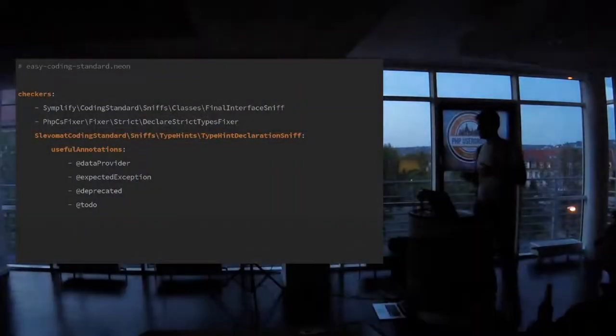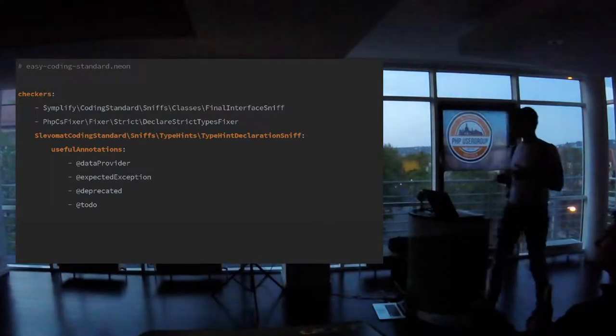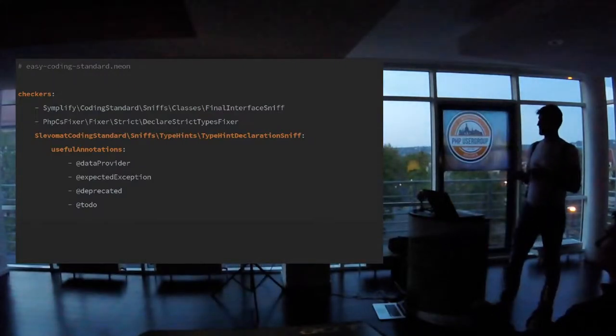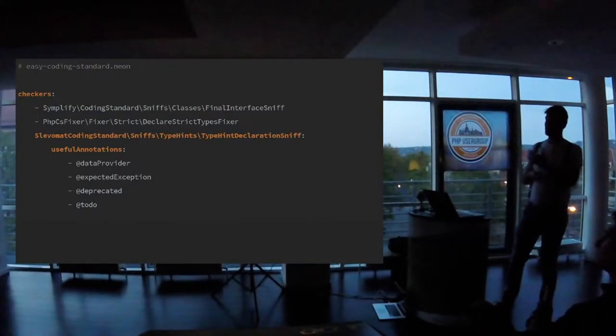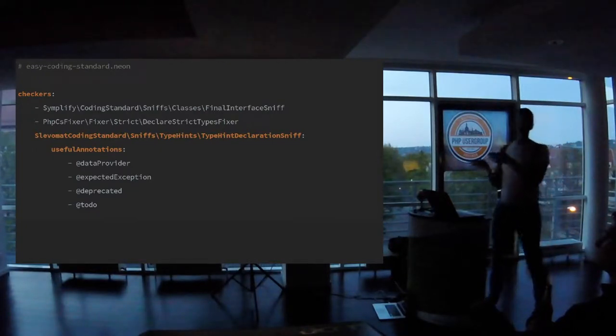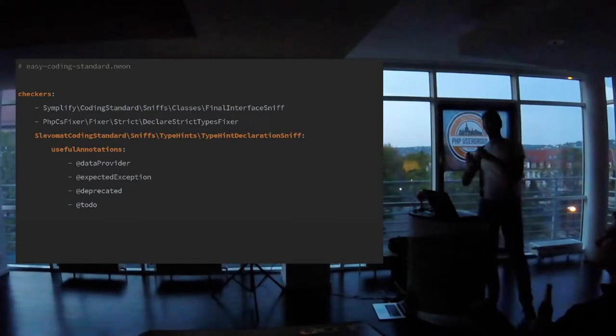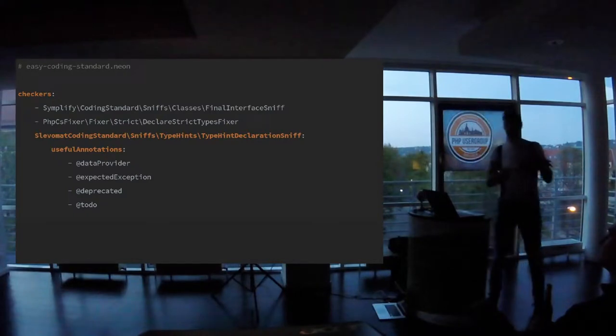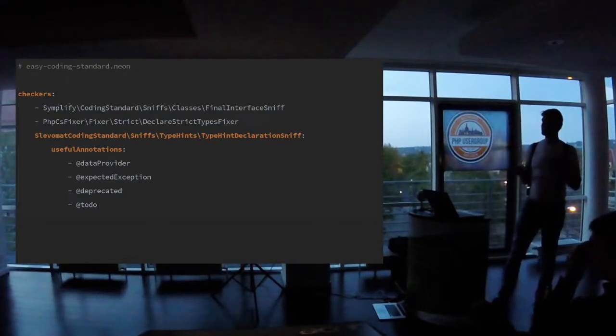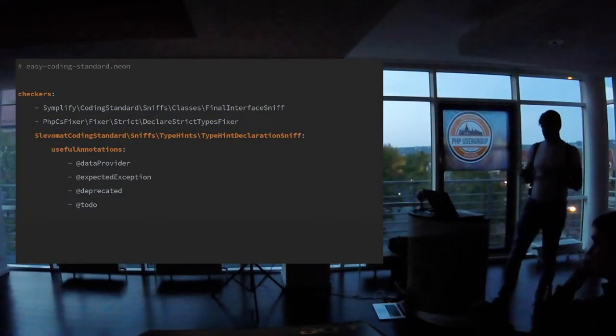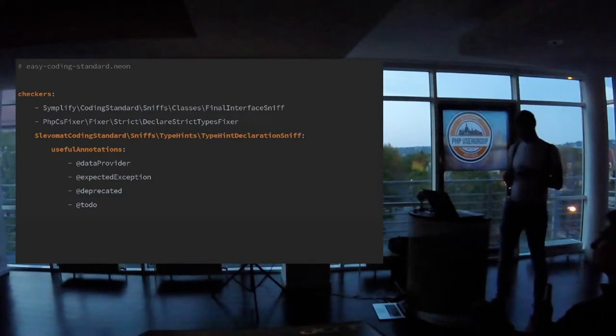Also, there's possibility to configure them because sometimes you want to, for example, have two spaces, not one. And it's very difficult to configure fixer and sniff and they also vary. But still, this is just, again, array, property and values.